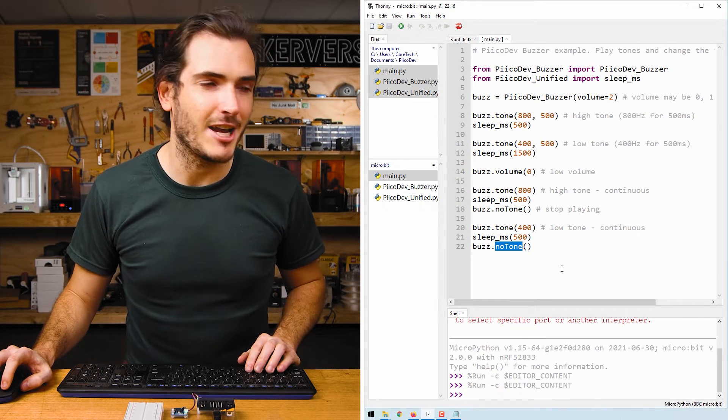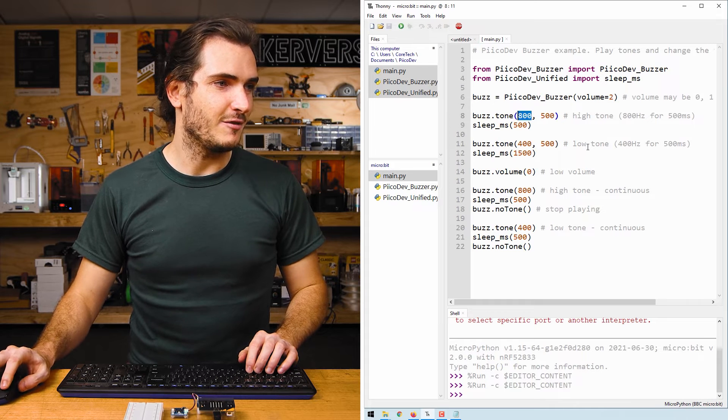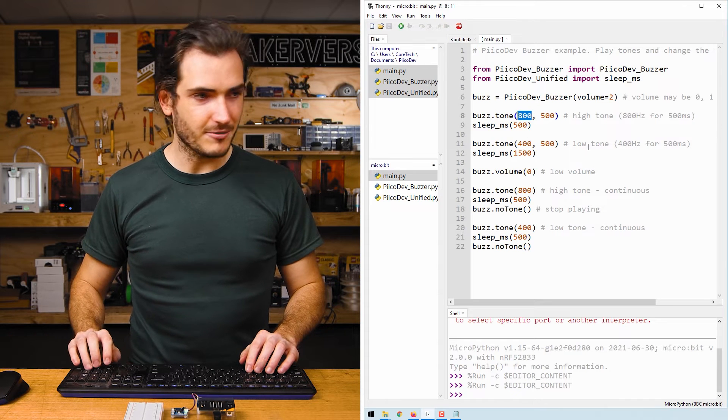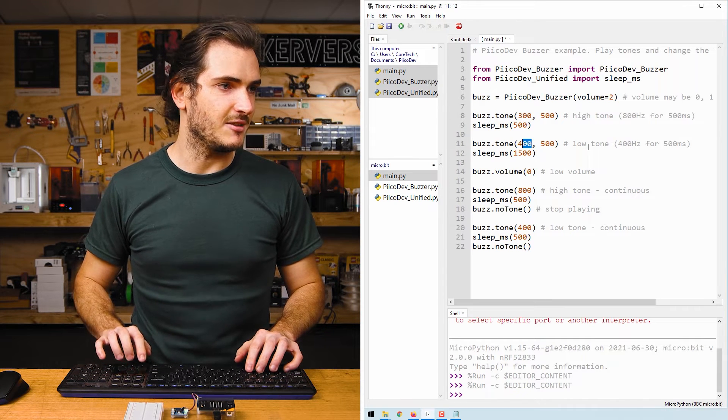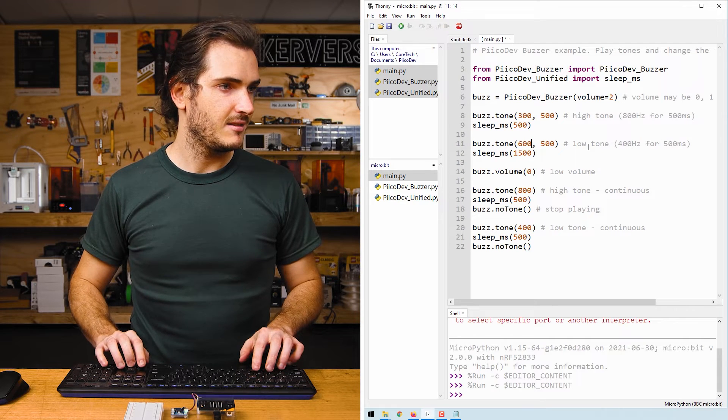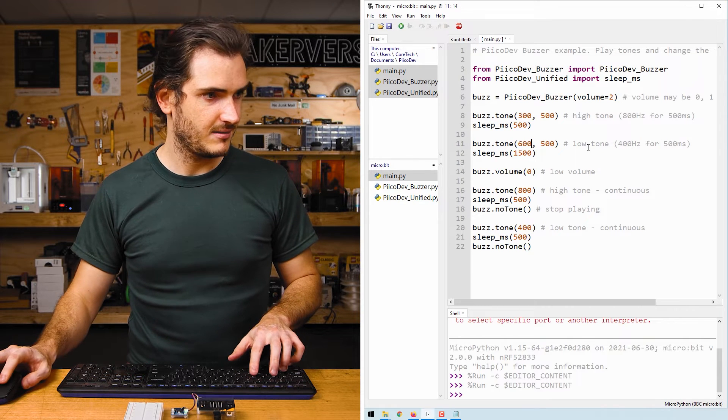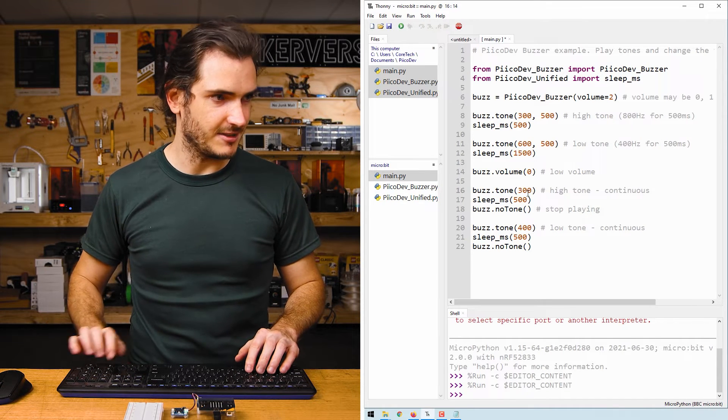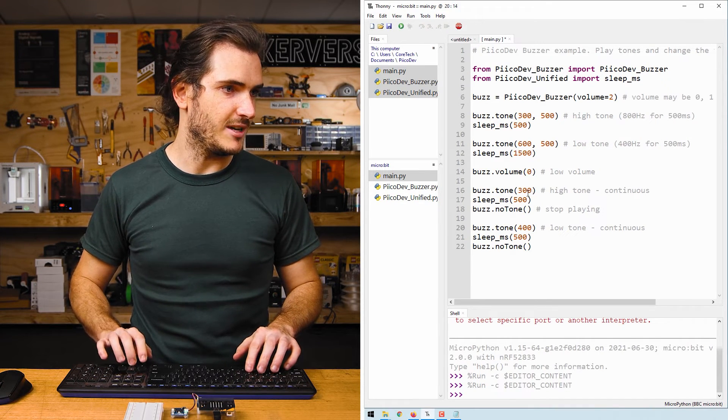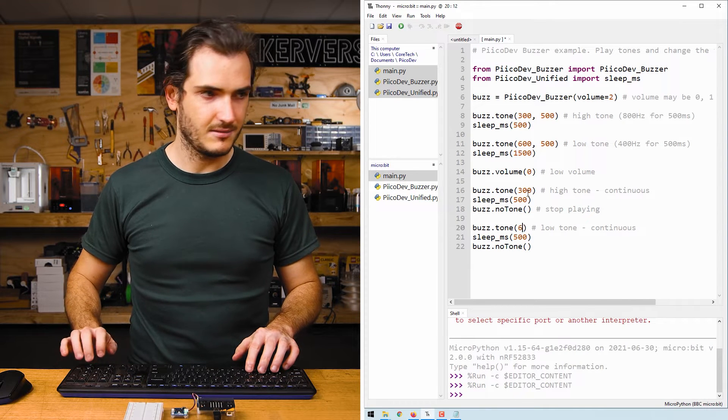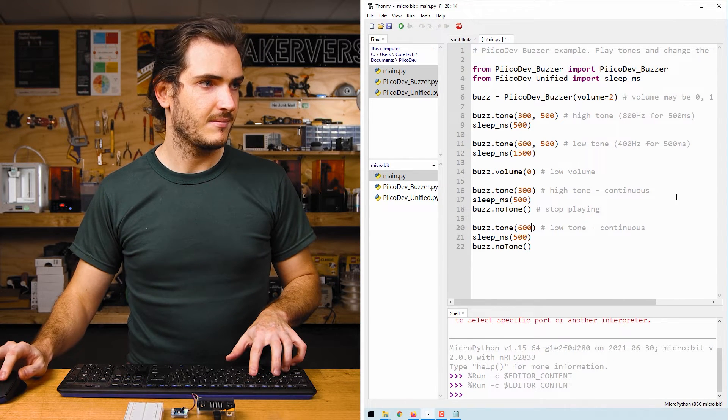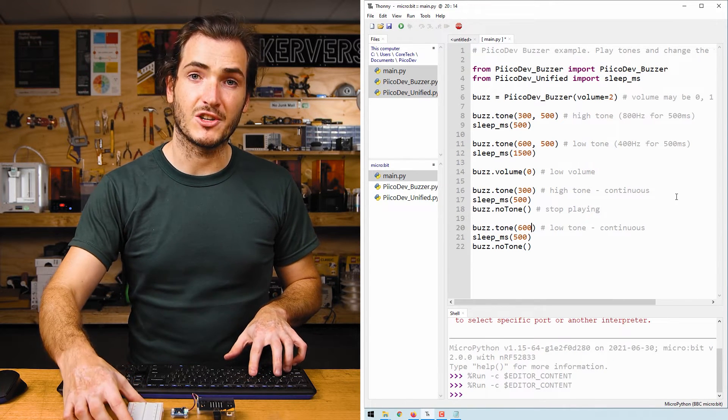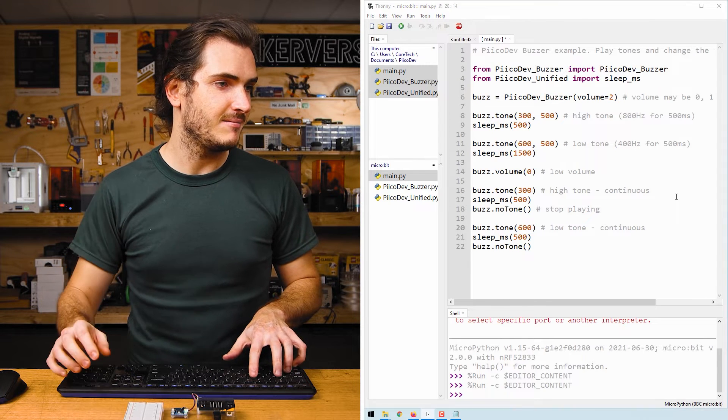Let's remix this code and change the frequencies. I'll go from 300 to 600 hertz. And 300 and 600 here as well, why not? And press control R to save and run.